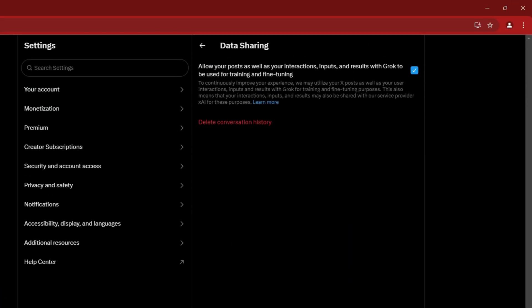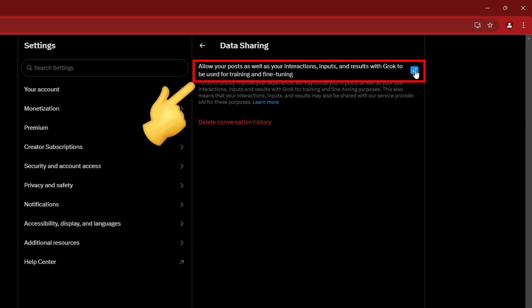In the data sharing, turn off the toggle for allow your posts as well as your interactions, inputs, and results with Grok to be used for training and fine-tuning option.